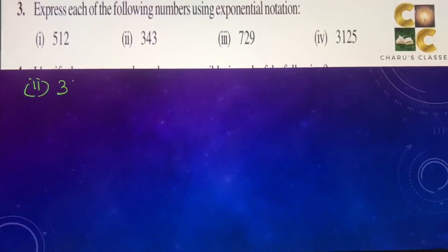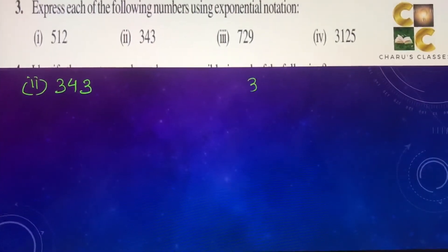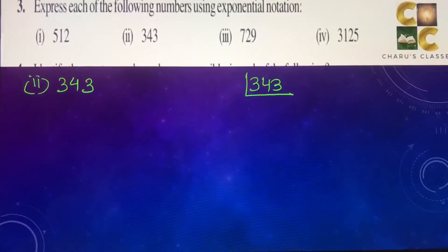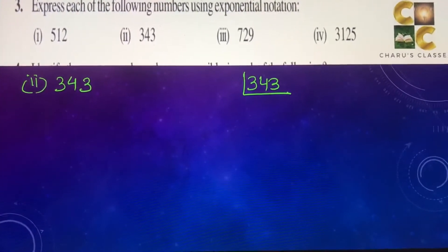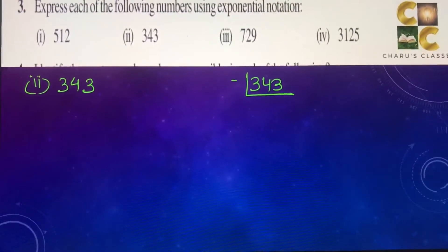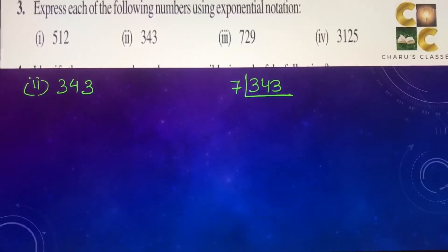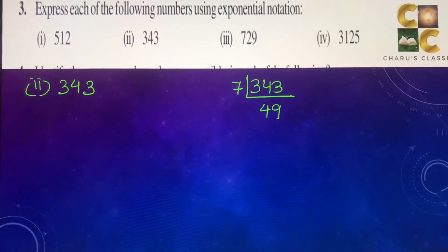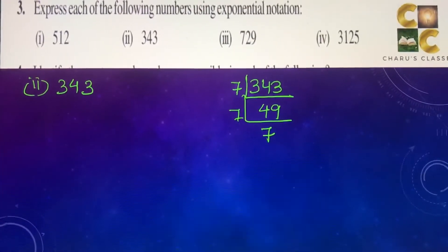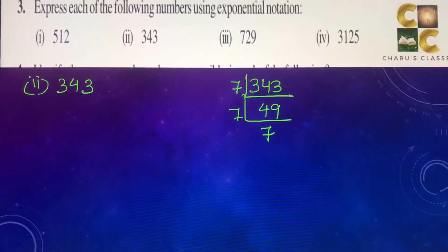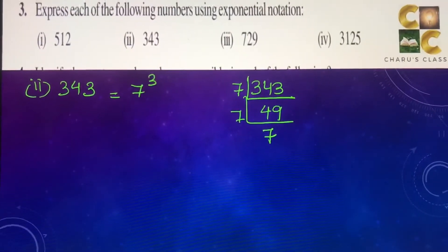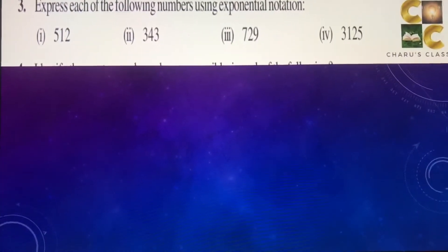Second part: 343. If you look for the smallest prime number, it is divisible by 7. So 7 into 49, and 7 into 7. So 343 can be written as 7 to the power 3.